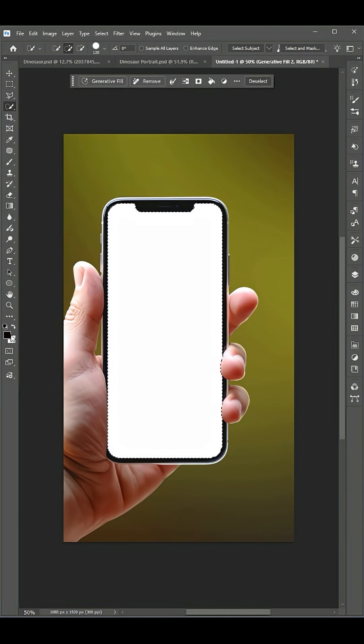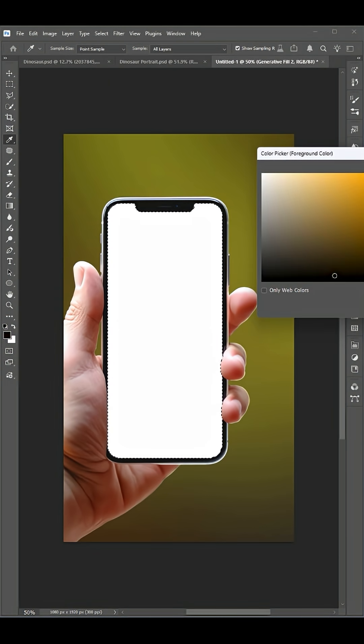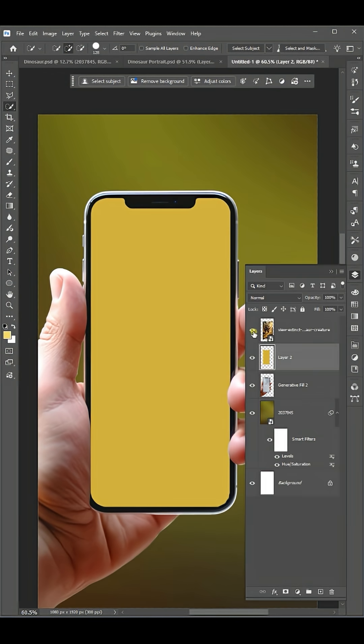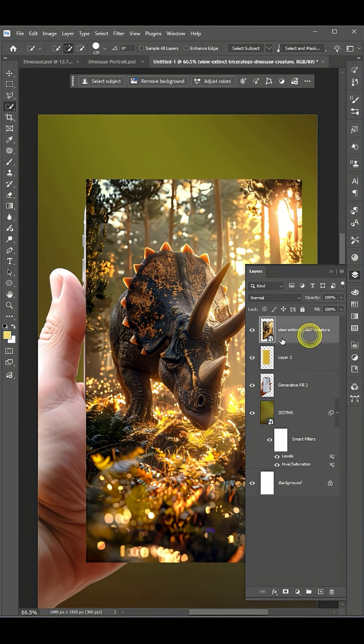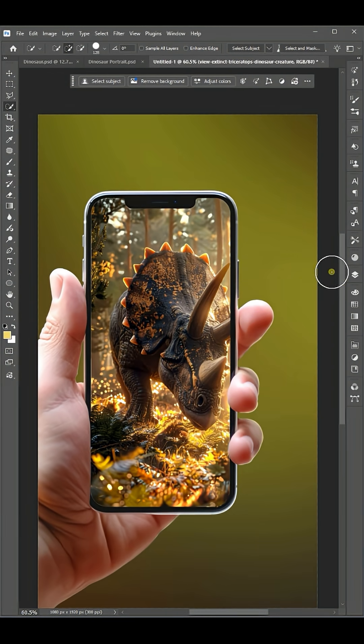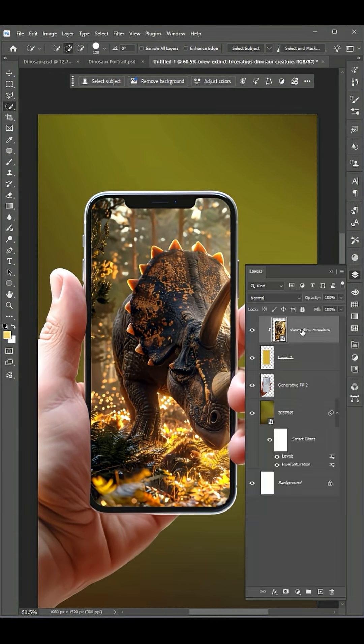Click on the quick selection tool, select the mobile screen, and fill color over the selection. Hold Alt button and left-click for clip masking into the bottom layer.